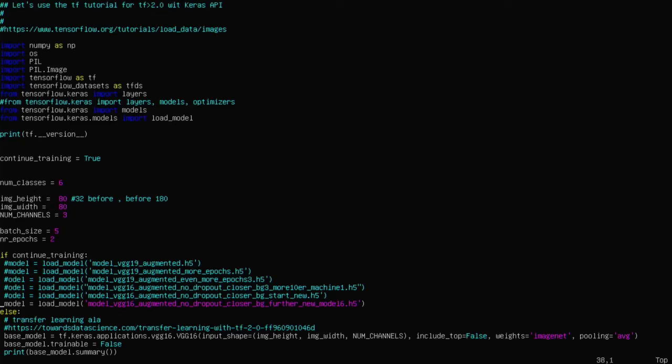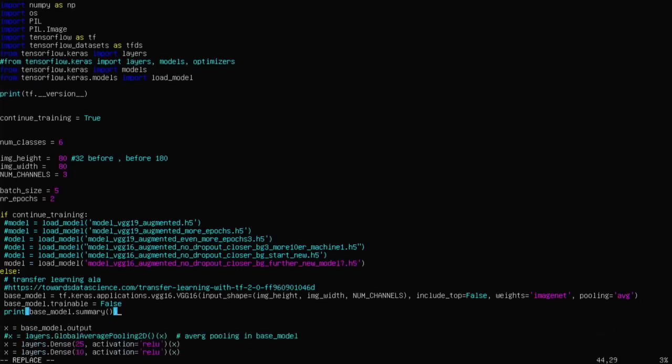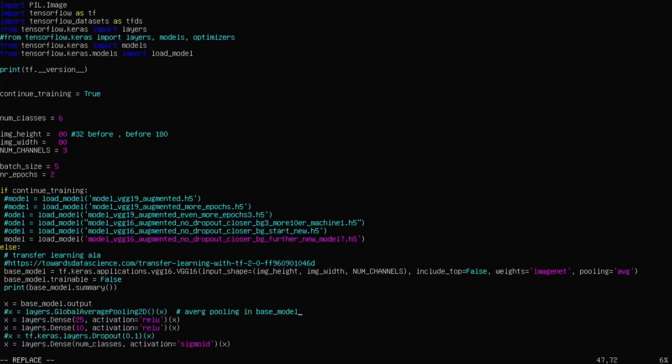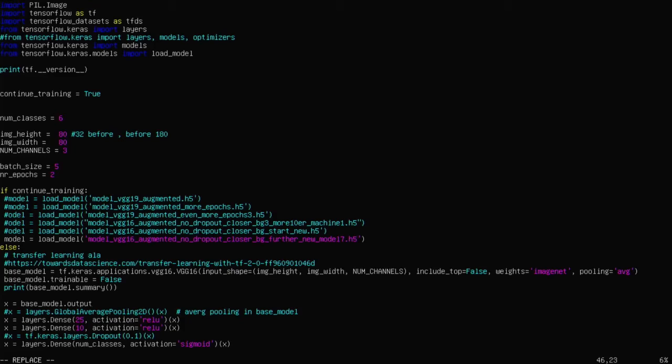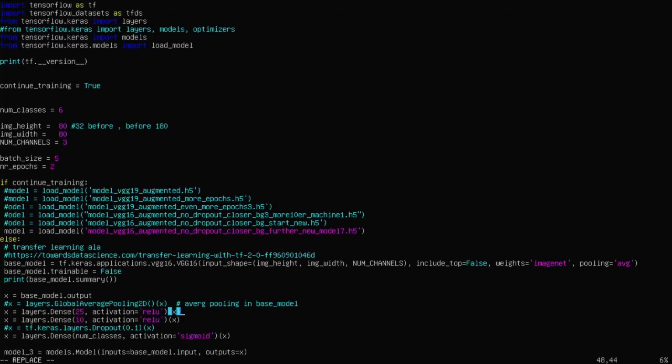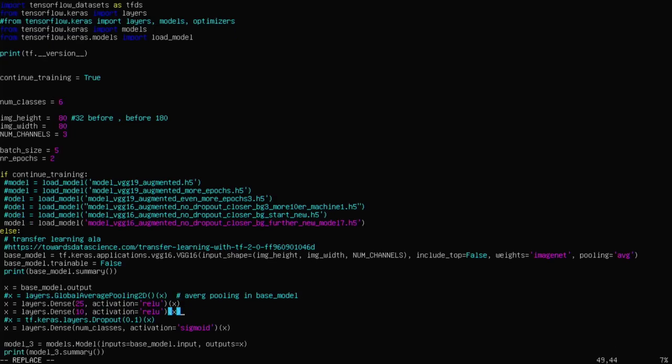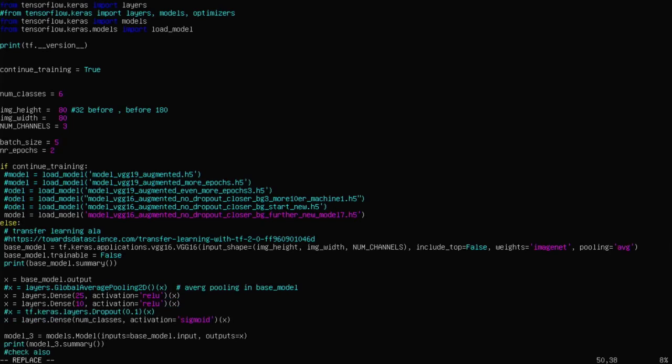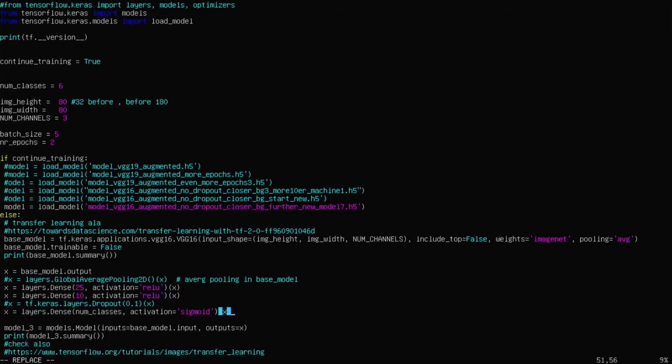I load the model, which is in this case 7. If I continue training, I load the model and then just continue training. Otherwise, I use transfer learning, where I load the VGG16 Keras model as a base model. As you can see here, ImageNet weights are used and the top is not included. You see here that I use the base model and add two dense layers on top of it. In fact, three dense layers: 25, 10, and then number of classes, which is six.